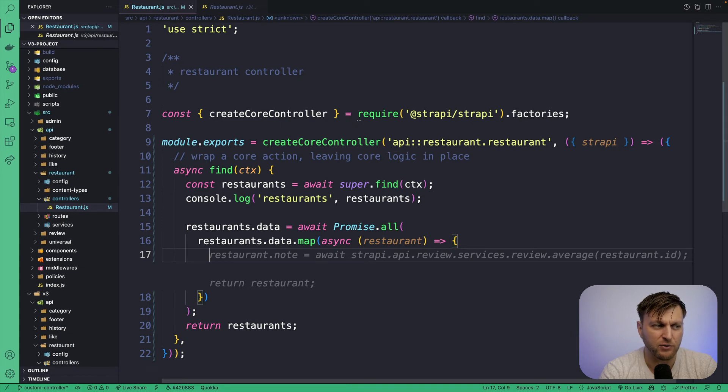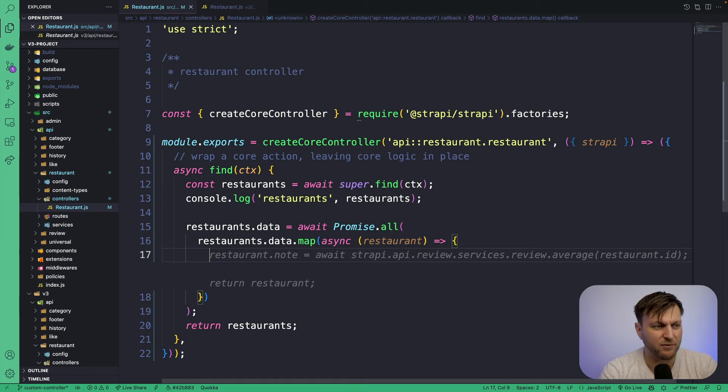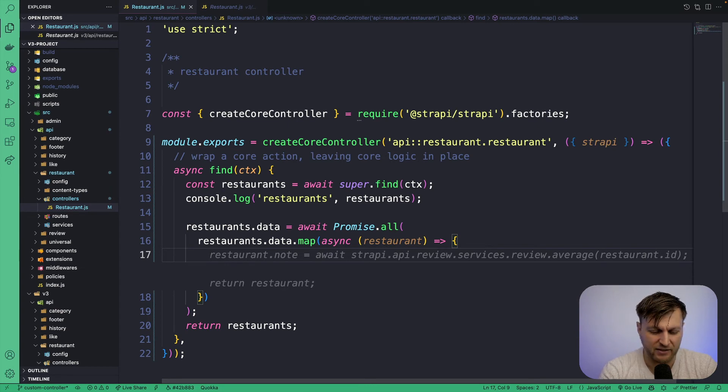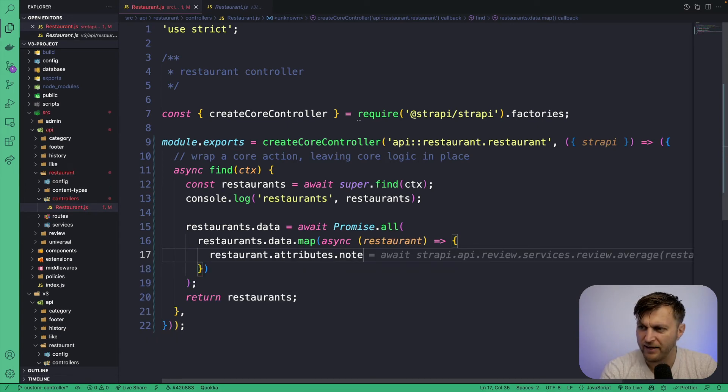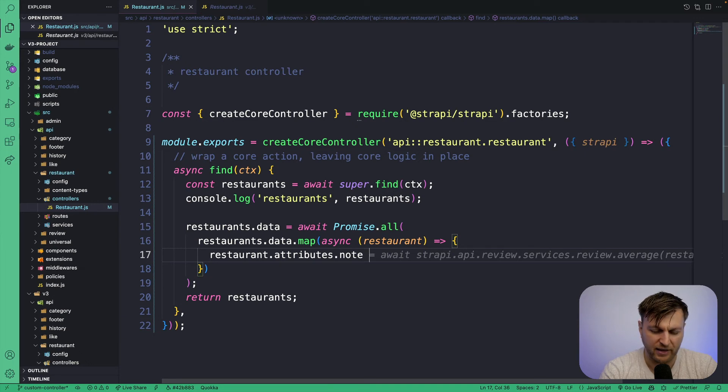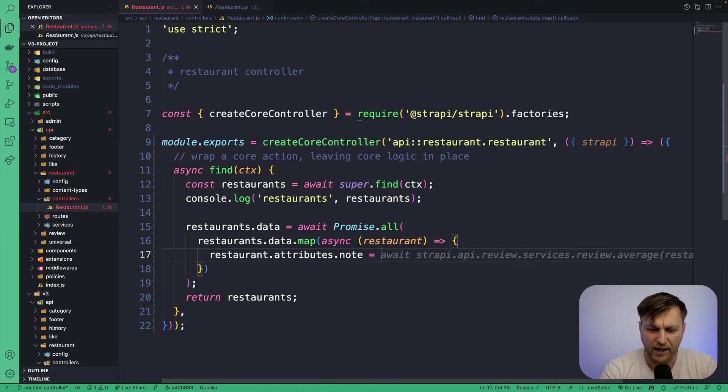For now, we're going to hard code it to simulate that we are able to get the data. So let's type restaurant.attributes.note. That's the field that we want to add. And for our average right now, we're going to do 747.